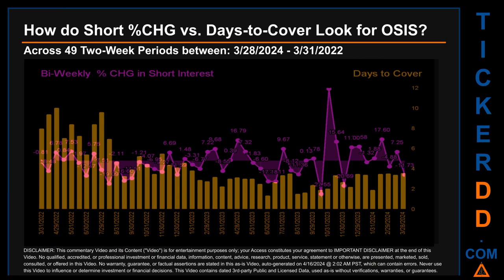Zooming out, I looked across 49 two-week snapshots from the latest found March 28, 2024, to the oldest found March 31st, 2022. The average percentage change of short interest was about minus 1.17 percent. The largest percentage increase in short interest was 59.31 percent. The largest percentage decrease found across those 49 two-week snapshots was minus 27.55 percent, occurring once on October 13, 2023, settlement date. The average days to cover was about 4.18, the biggest days to cover was 10.02, and it happened once on April 29, 2022, settlement date.